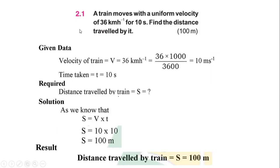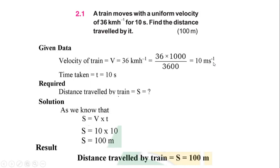Now let's write problem 2.1. A train moves with the uniform velocity of 36 km per hour for 10 seconds. Find the distance traveled by it. Given data: velocity is 36 km per hour and time is 10 seconds. Time is already in standard units. We convert velocity by multiplying by 1000 and dividing by 3600, giving a velocity value of 10 meters per second.